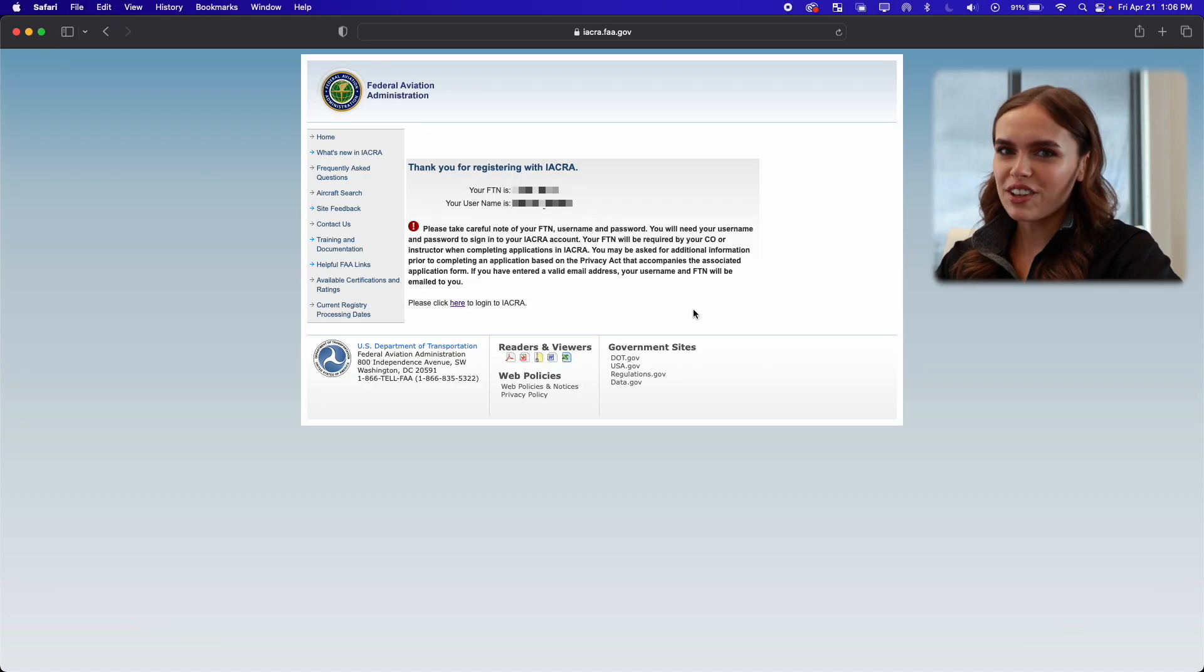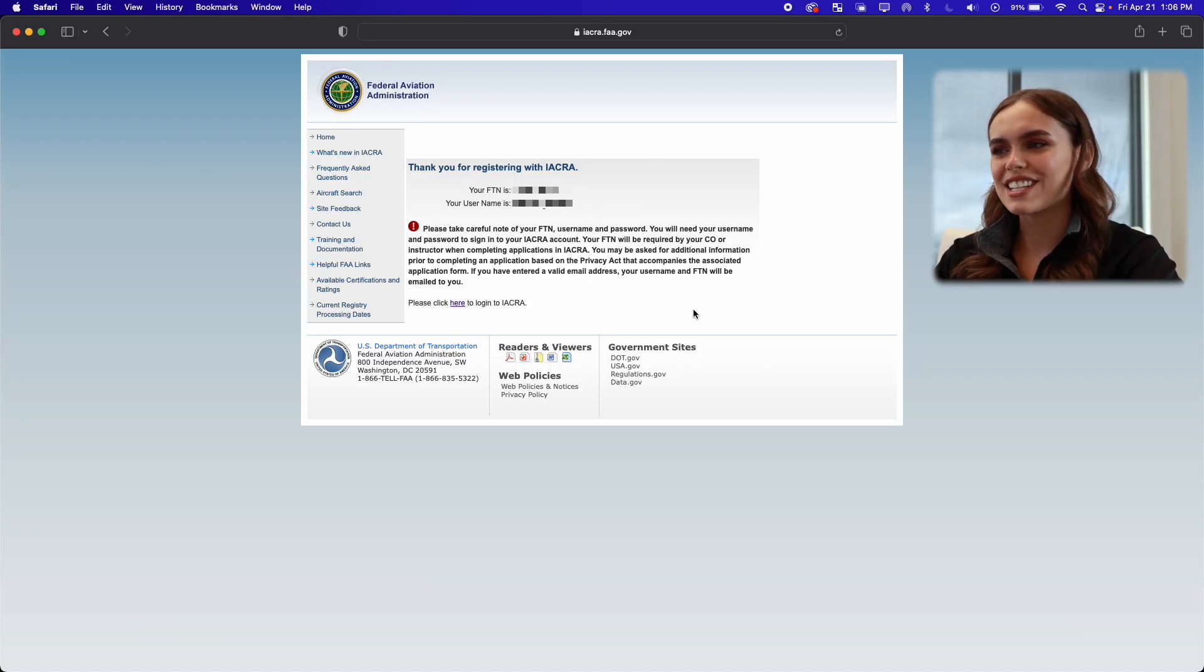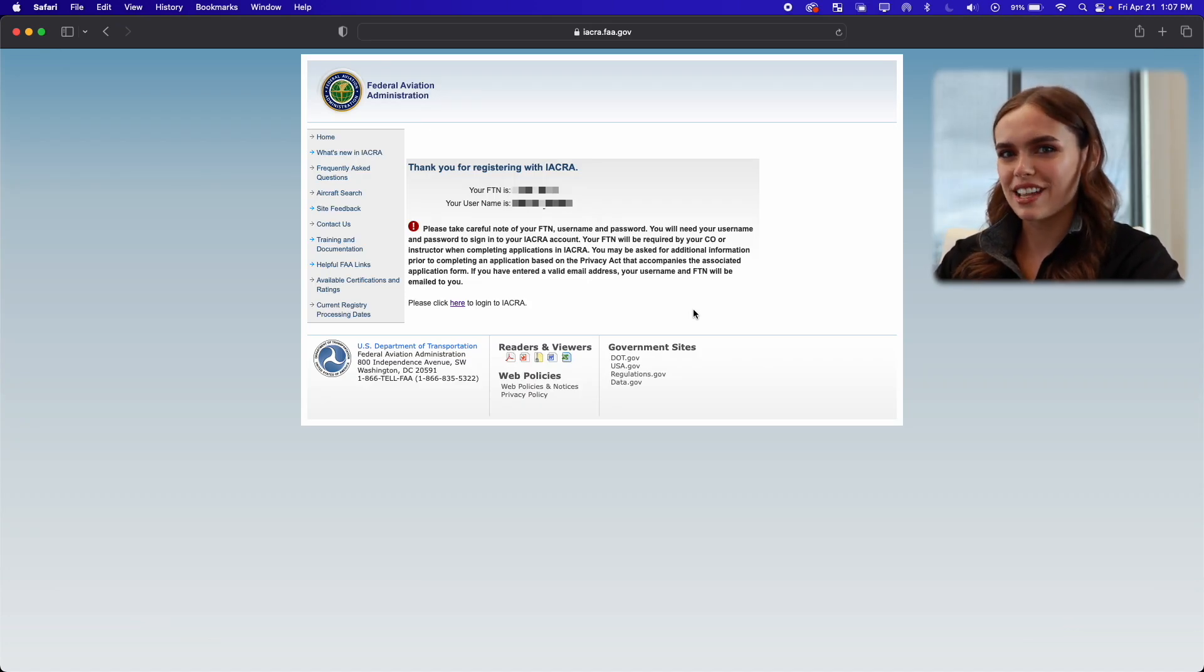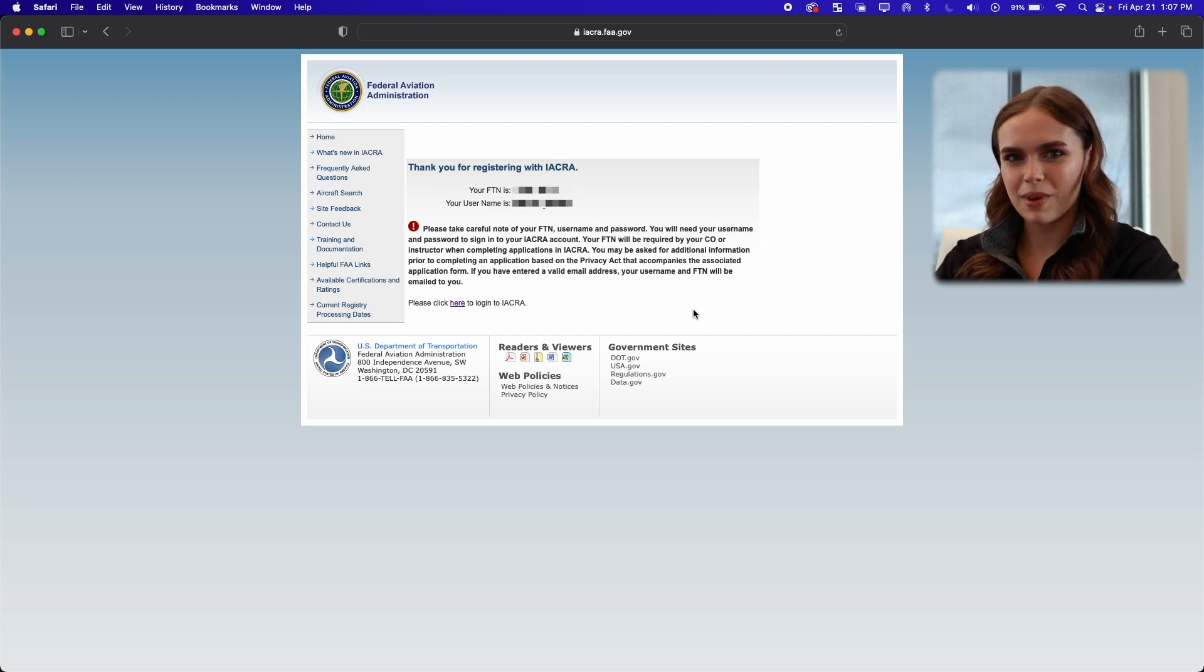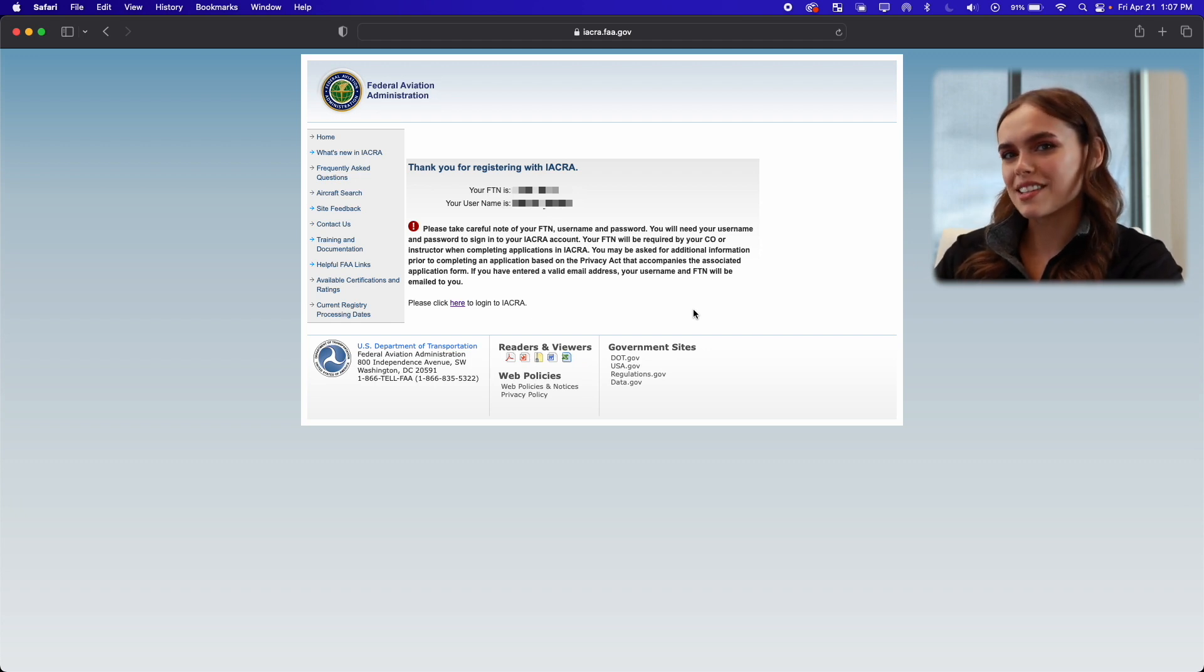So now that we filled out all of that information, it gave us an FTN number and our username, which we will need to become a drone pilot. Now let's proceed to step two.